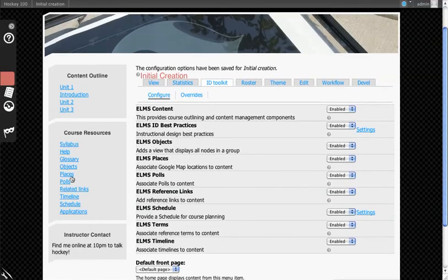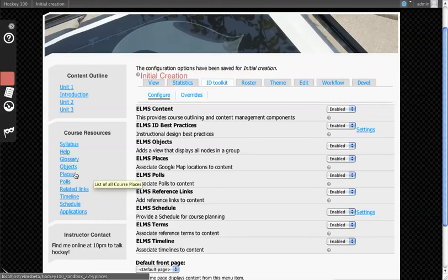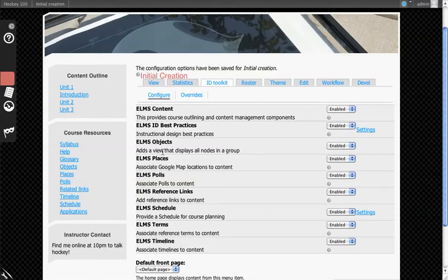Then you get the slightly smaller scope picture, which is the Course Resources. So this would be, show me all the places that are in this course. And then drilling down even further, when you're on a page, you would be able to associate any of these individually to the page.